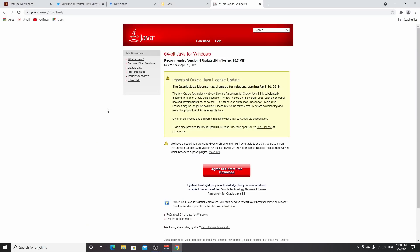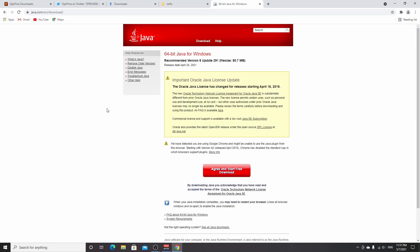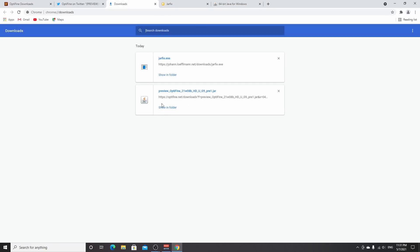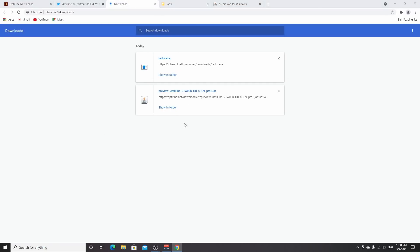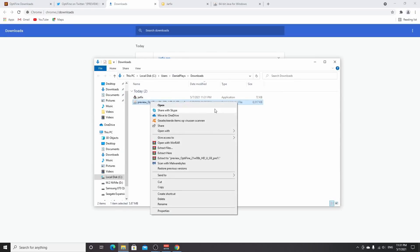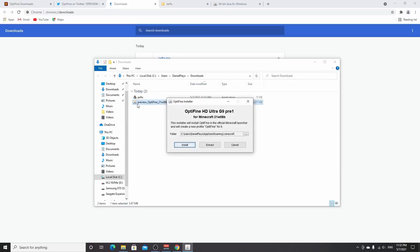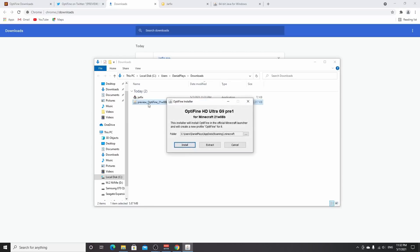The Java page will have you click agree and start free download. It's straightforward. Use the links in the description—they're safe. After downloading and installing Java, go back to your downloads, click show in folder, right-click the file, and click open with. Java should be here, or just double-click the installer.